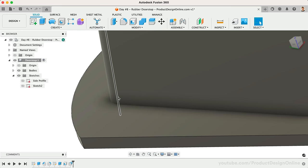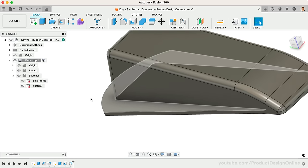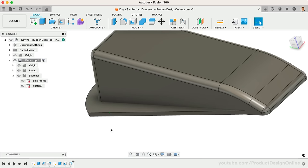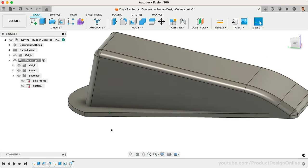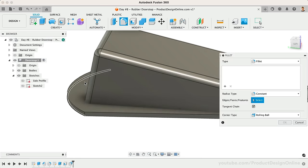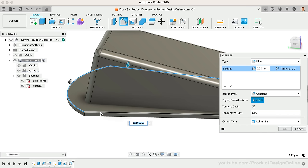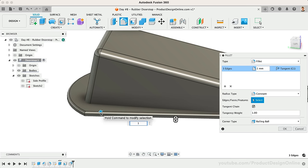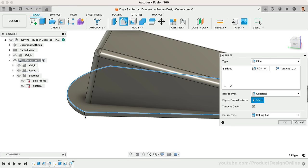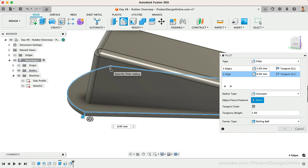I'd also like to add fillets to the sharp edges of the skirt body. Let's add a 1mm fillet to the top three edges. I'll define a second radius of 5mm for the two vertical edges, helping ease this transition.